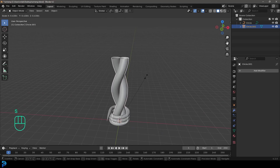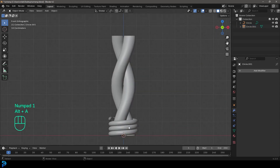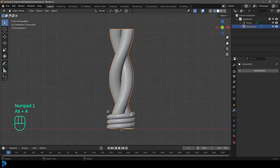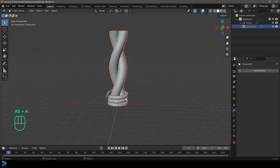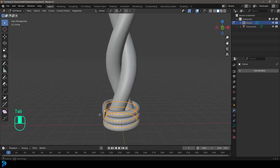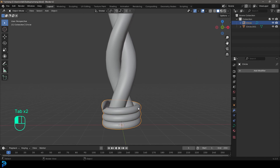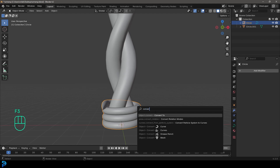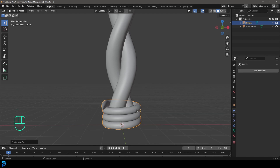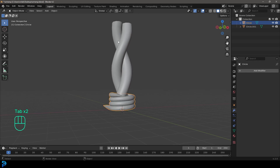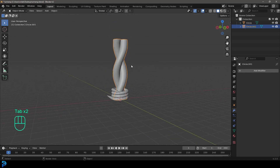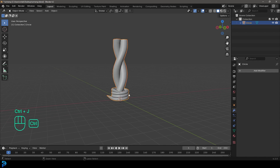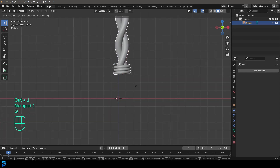Select the big column we made, go S to scale it down so it fits inside. Now we want to join the barb to the column, but the barb is still a curve. Select the barb, press F3, type in convert, click Convert To, and change it back to a mesh object. Now select the column, then shift-select the barb, go Ctrl+J and join them.